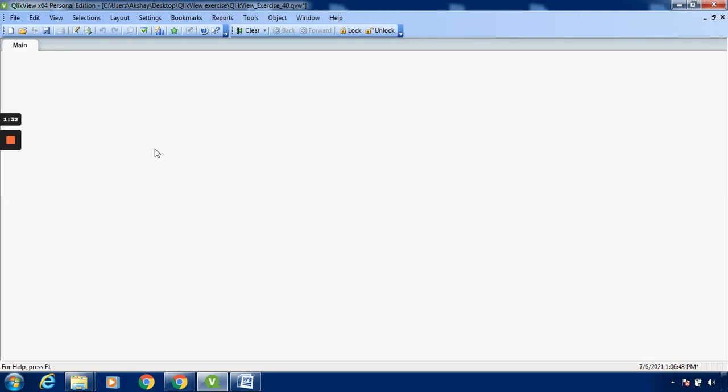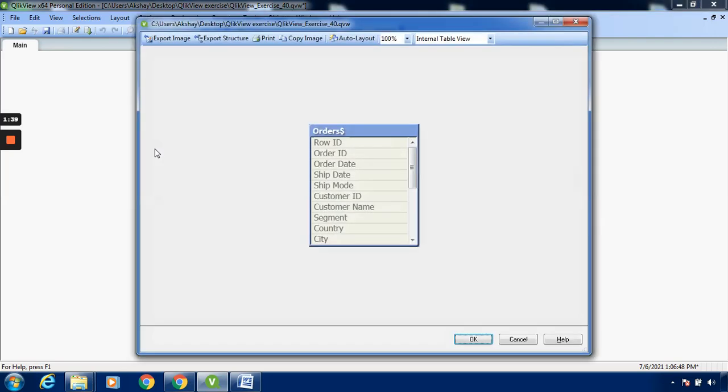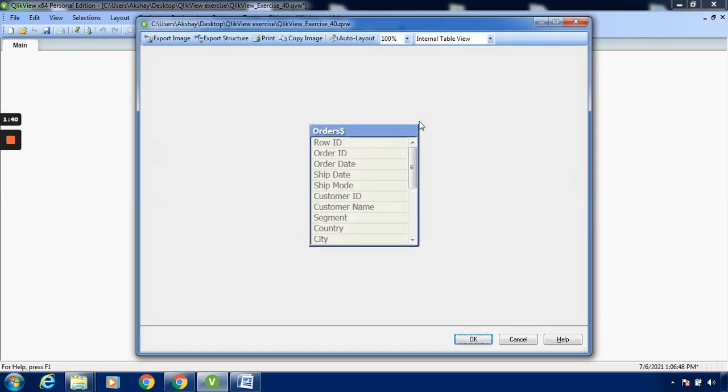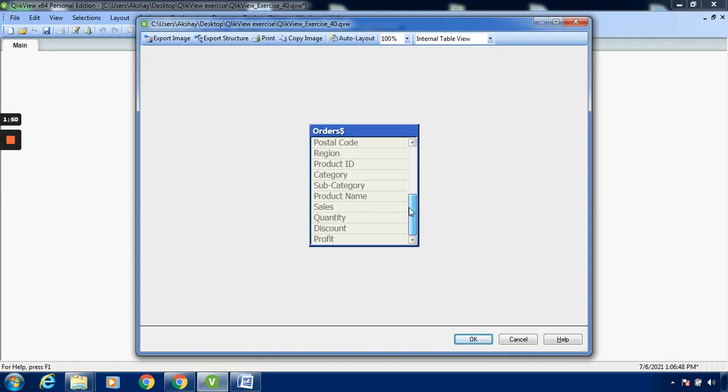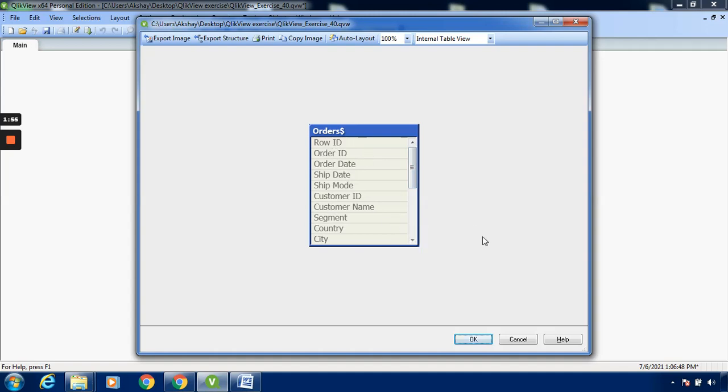There is a shortcut for seeing the data in table form - all fields can be seen. I will press Ctrl+D. You can see this is the order sheet, and this is the table. Row ID, Order ID, and ending with Discount and Profit - these are the field names in this table.